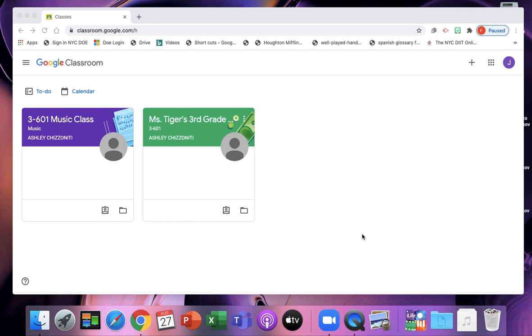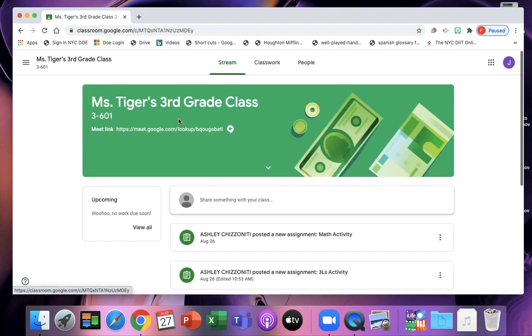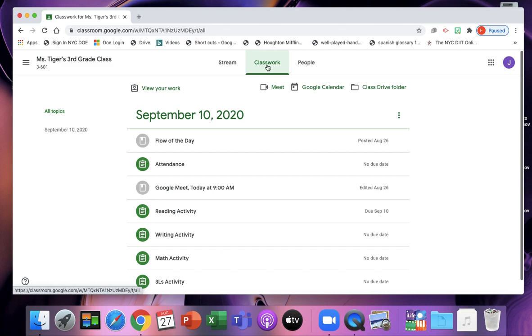Along with completing your work in Google Classroom, you're also going to meet with your remote teacher on Google Meet or Zoom. So when you go into your class, you want to make sure you click on that classwork button right away.